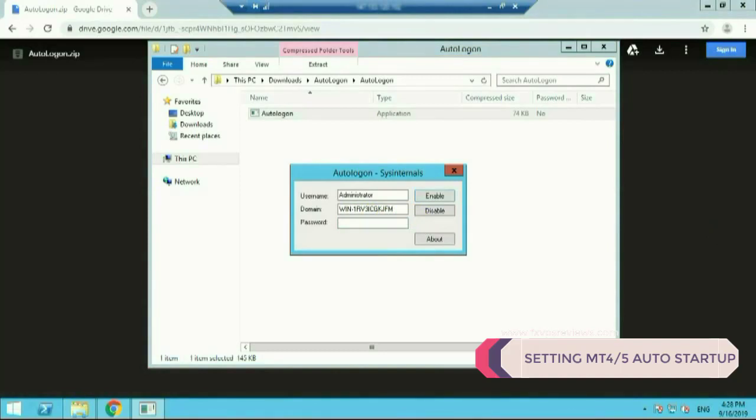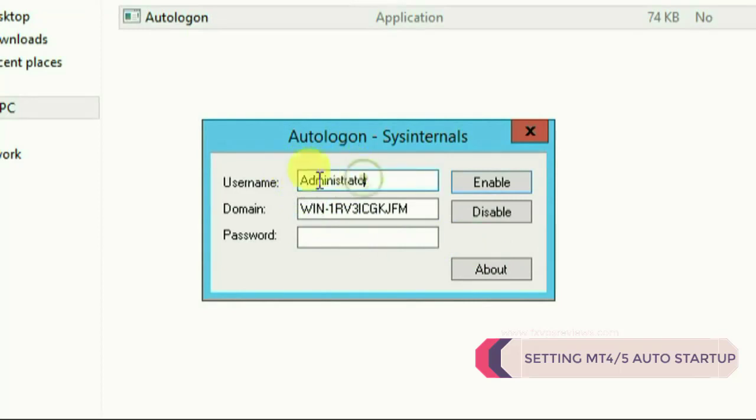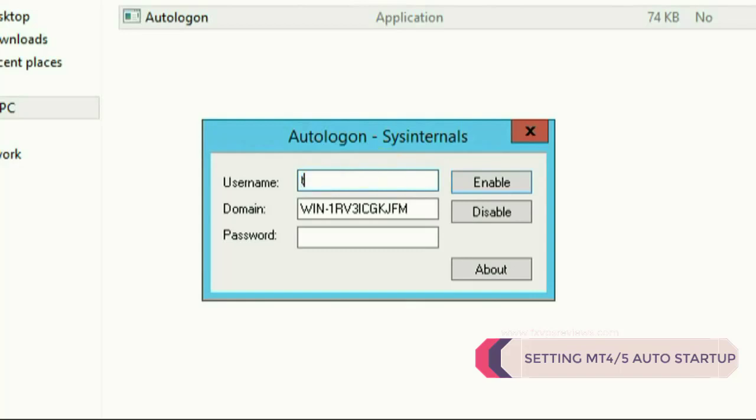So remember your VPS ID and password is needed over here. By default it will show you administrator. You have to remove administrator and type your user ID for your VPS which you are operating right now. For me it is test, I'll type test over here. And once I've typed test I'll type my VPS password over here. After typing my VPS password I simply click on enable button.